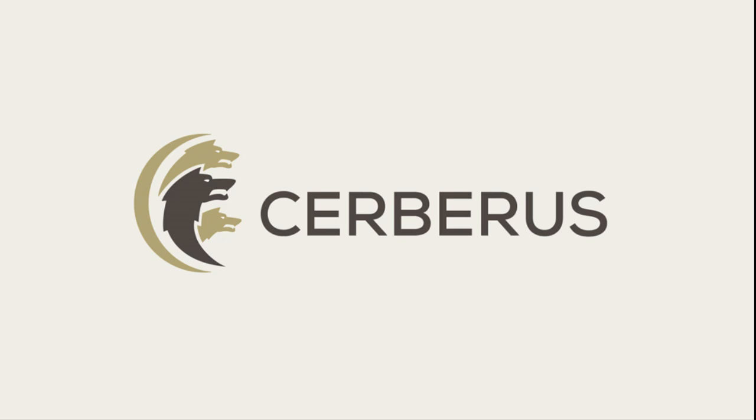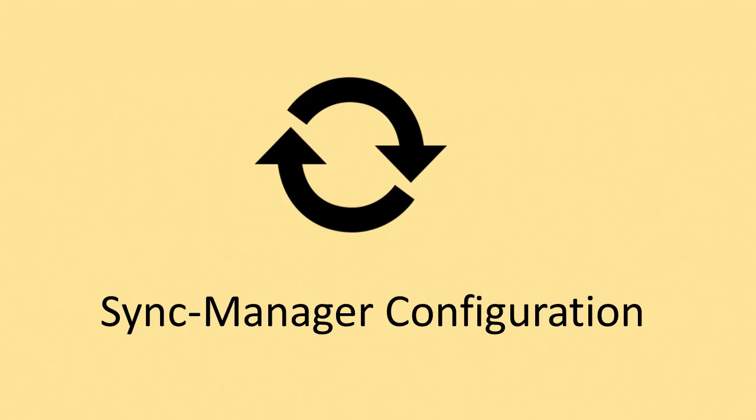Setting up the Sync Manager. Cerberus FTP Server Professional and Enterprise editions support automatically replicating users and settings from a primary or master server to other running Cerberus FTP server machines.